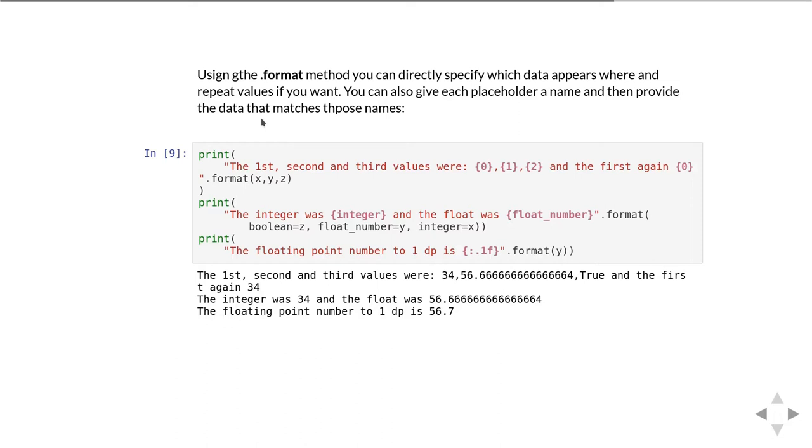The other thing that format lets you do is actually do some formatting of the actual values you're printing out. A really common example is to restrict the number of decimal places that you're printing a floating point number out to. The floating point value in variable y has an awful lot of decimal places to it.